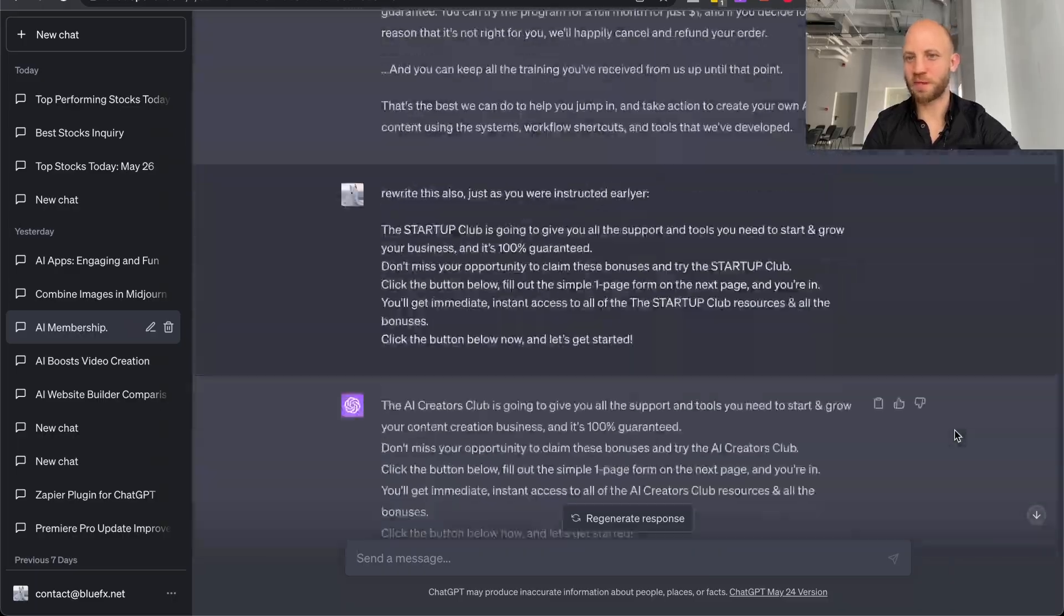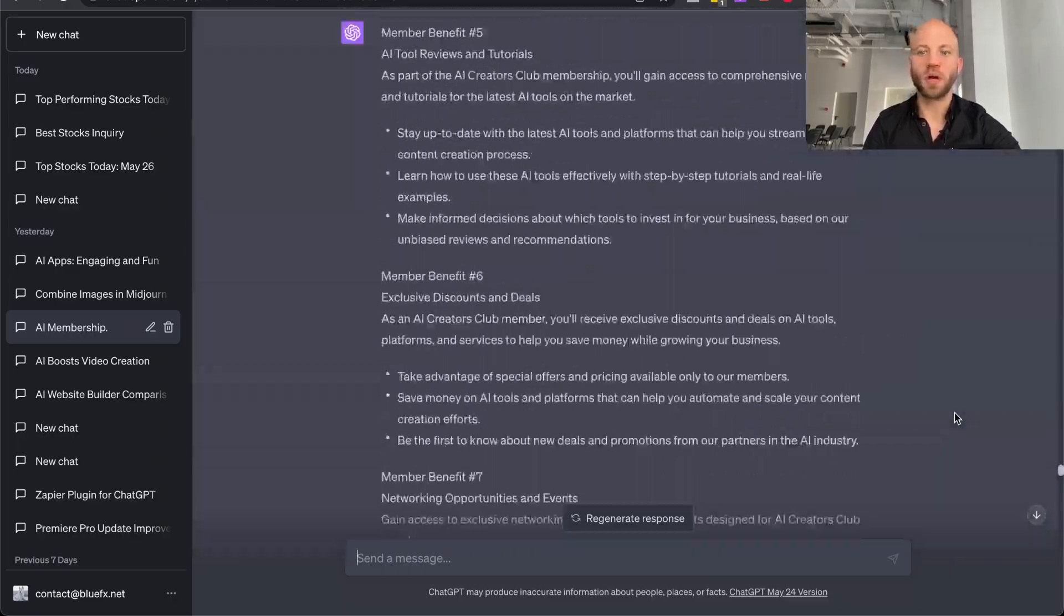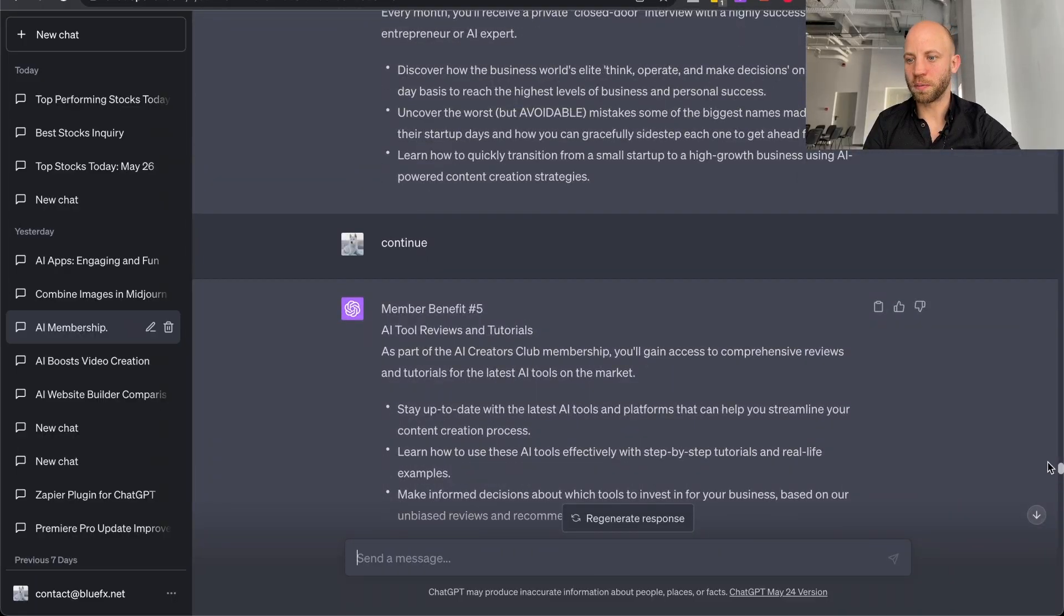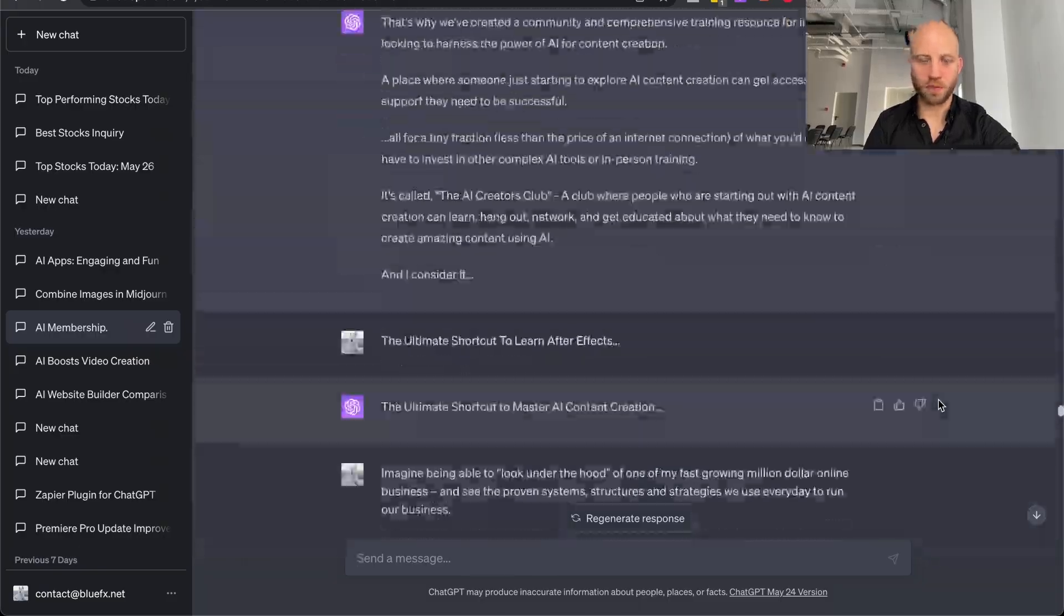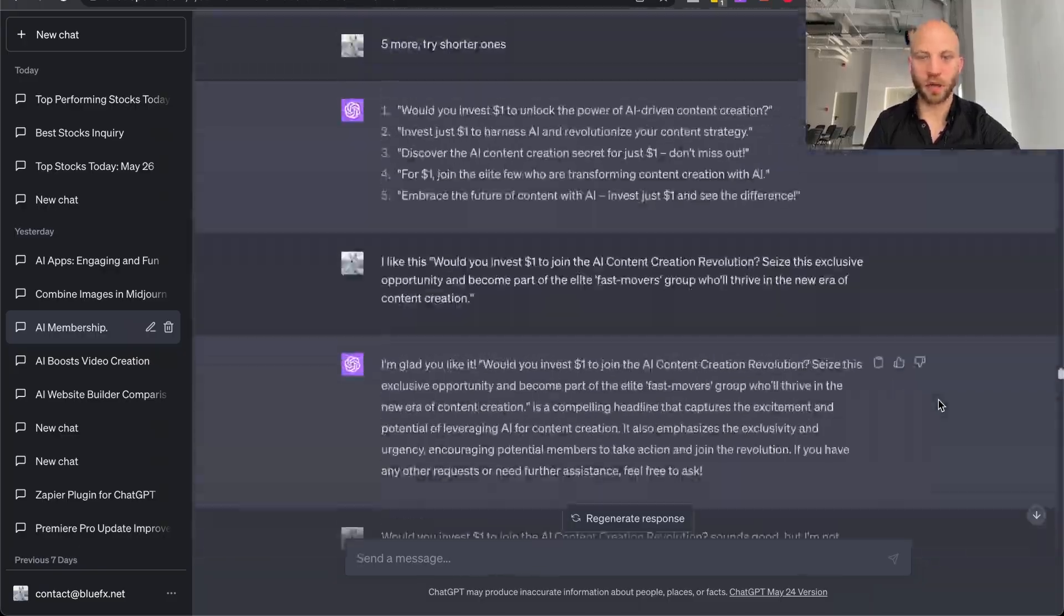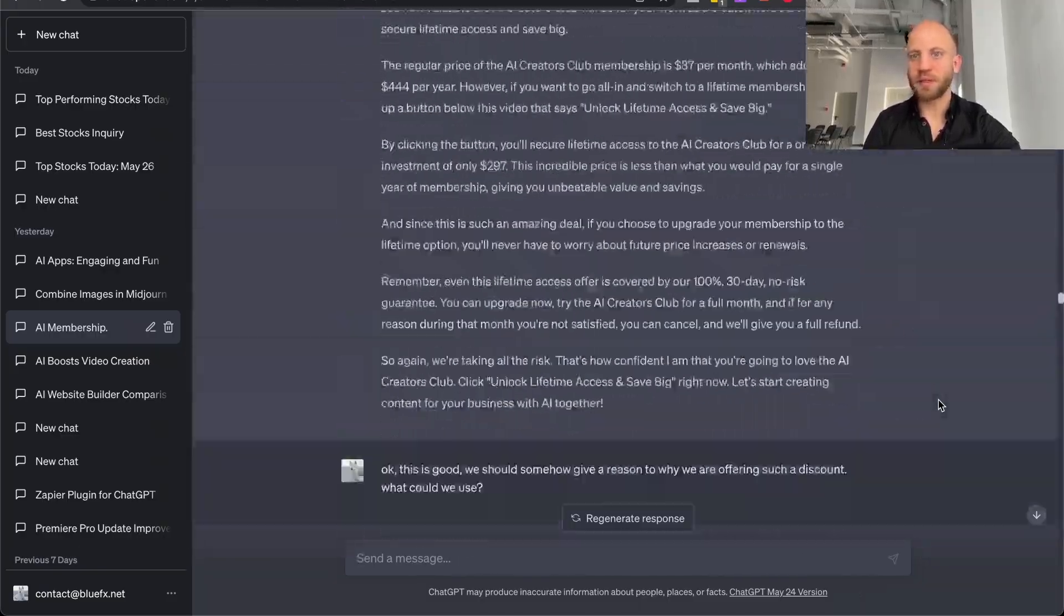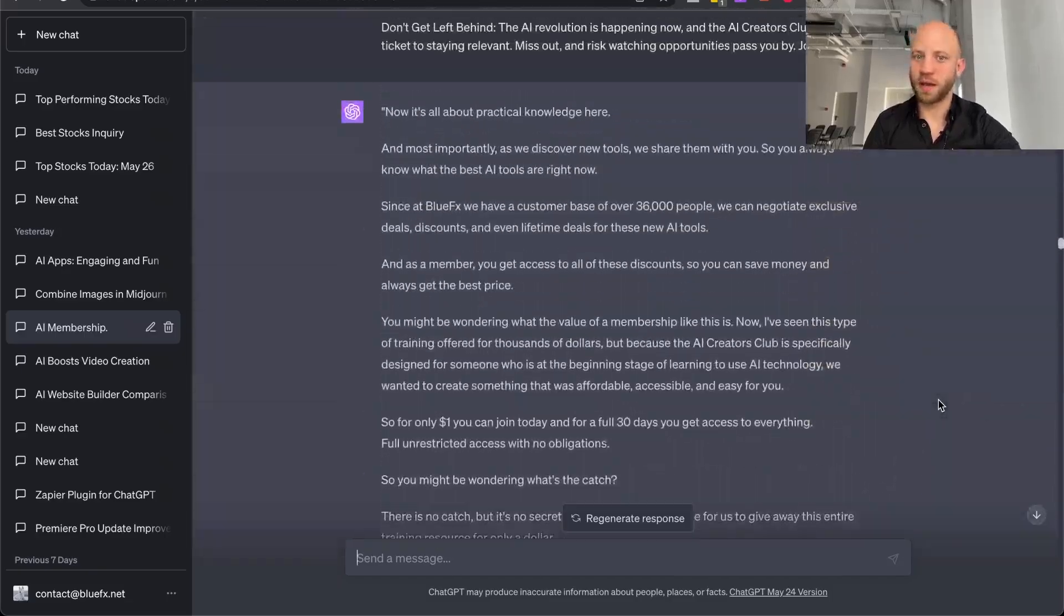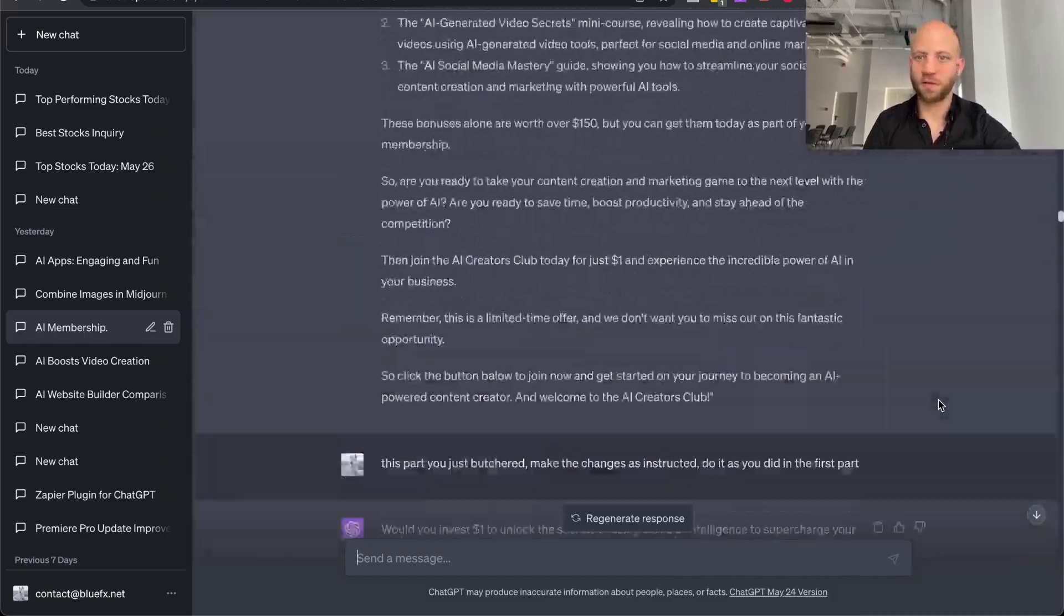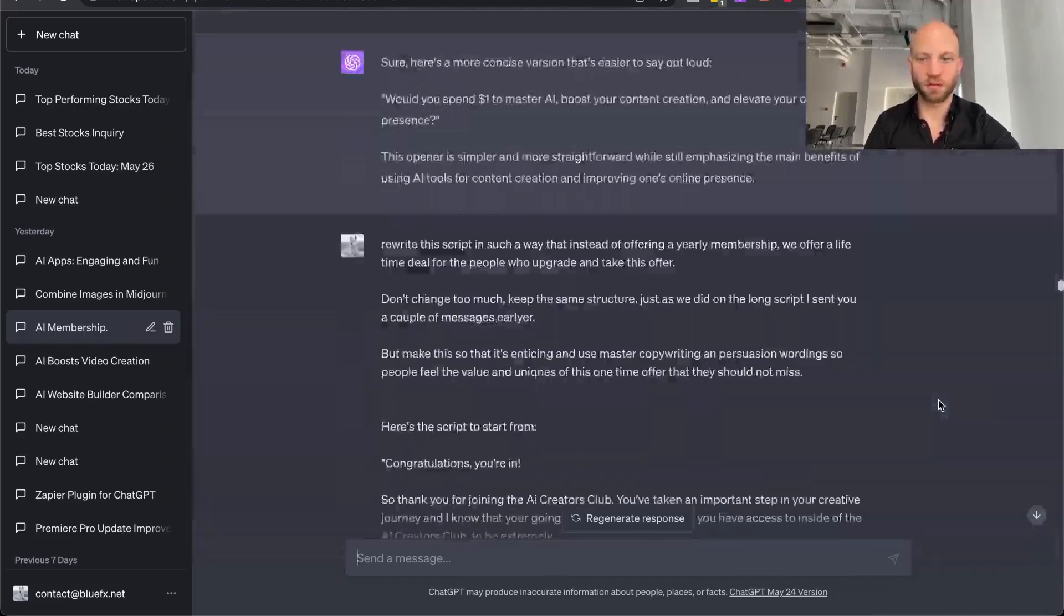So here I made a very long sales script for our AI membership and our AI club. And as you can see, this is a long script. I've added a lot of information. It had to rewrite a lot of stuff.